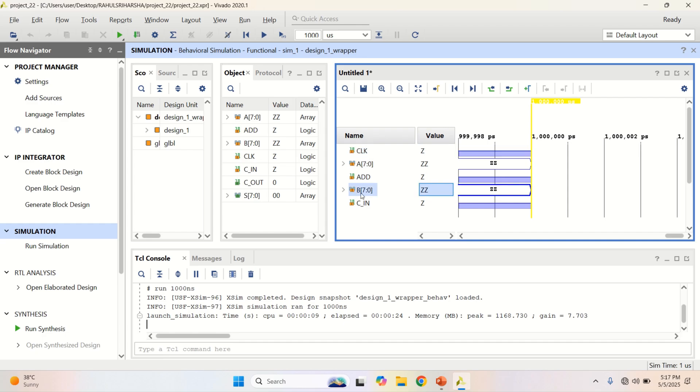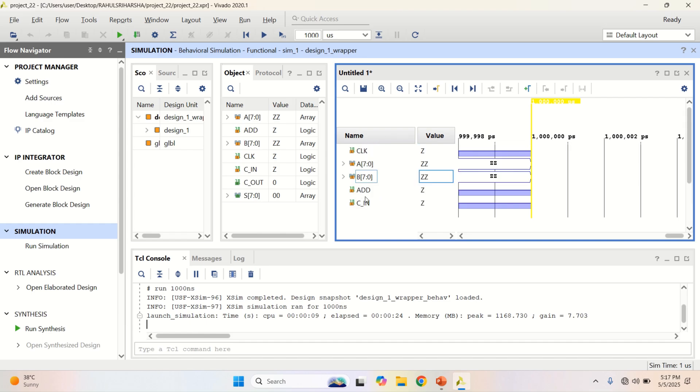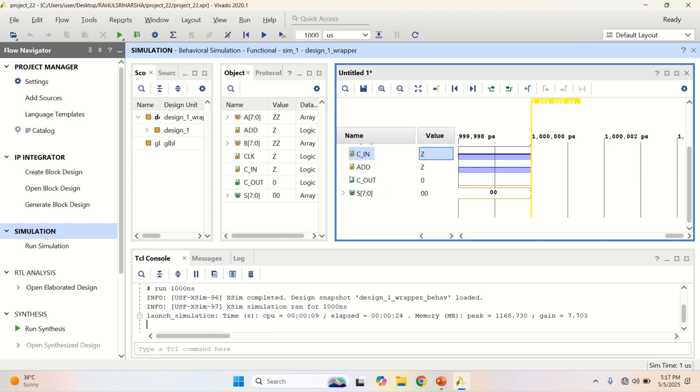I want to put this clock ahead of all, A followed by B, add in, and finally C in. Add, Cout, and Sum.